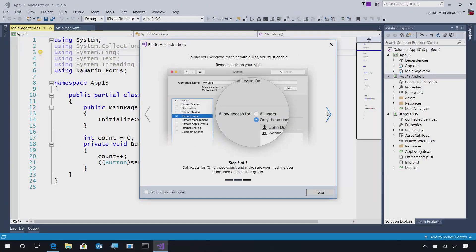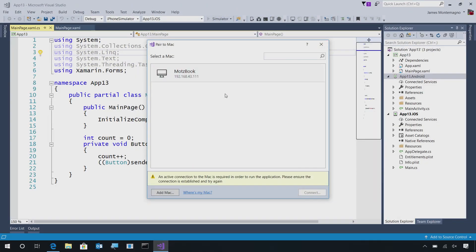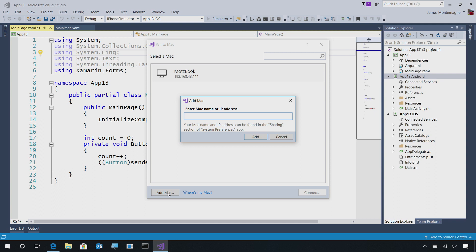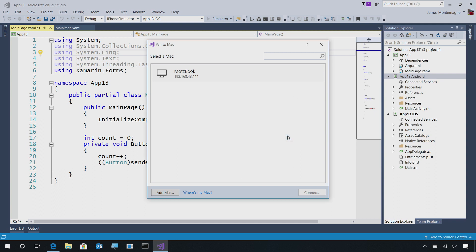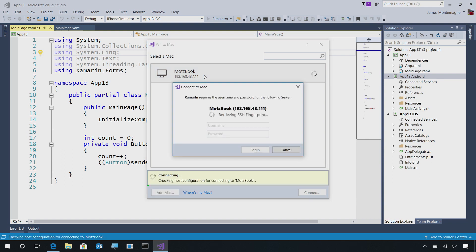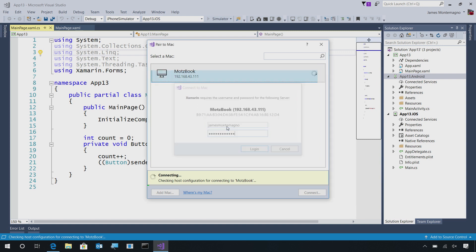So, now that we've configured our Mac, we can finish the pairing process. Here, it will automatically detect any Macs that are on our network. We can also additionally say add Mac, where we can manually enter the Mac name or IP address if for some reason it doesn't show up. So, I'm just going to go ahead and double tap on the MOTS book. Here, we'll start communicating over SSH to enable me to login. So, I will enter the username and password of my Mac machine. I'll go ahead and type this in and hit login.